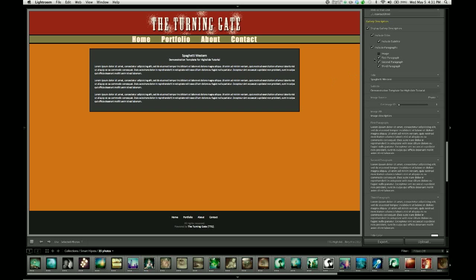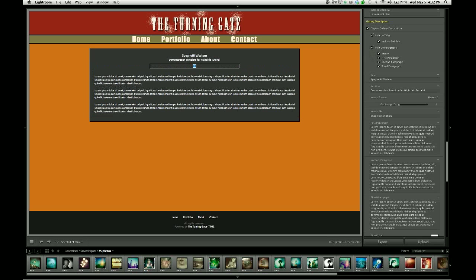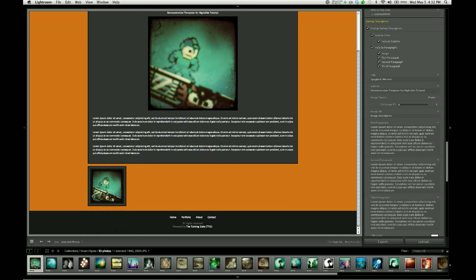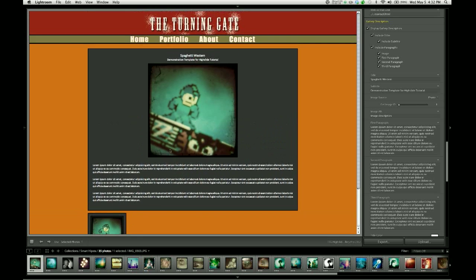It also has support for an image. So if I wanted to I could tick this image box. And right now I don't have any images selected so it's giving me a blank image indicator. But let's go ahead and bring in Mega Man by selecting him in our filmstrip. So I now have Mega Man in my gallery. I also have Mega Man here in my gallery description box.